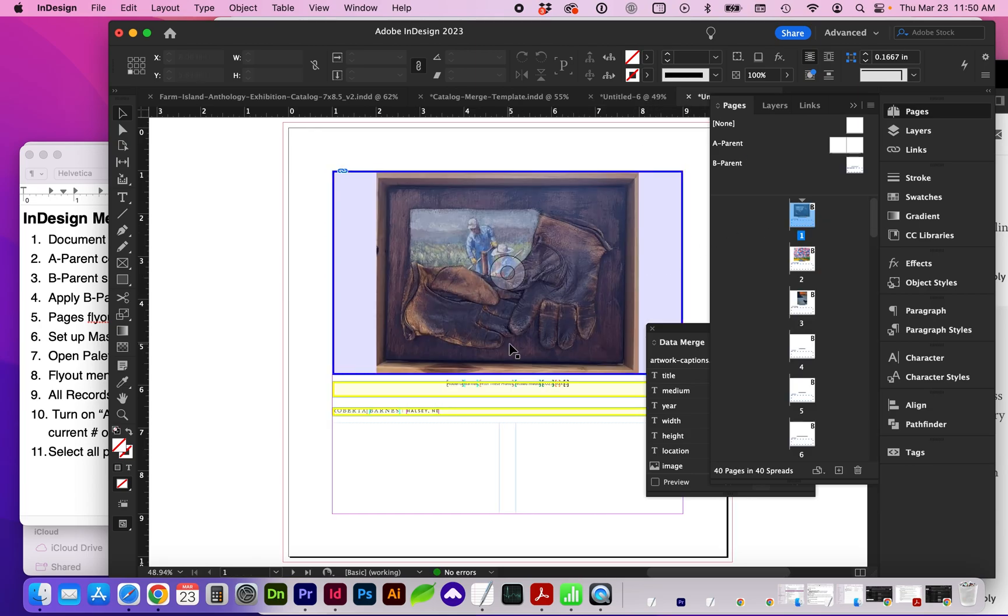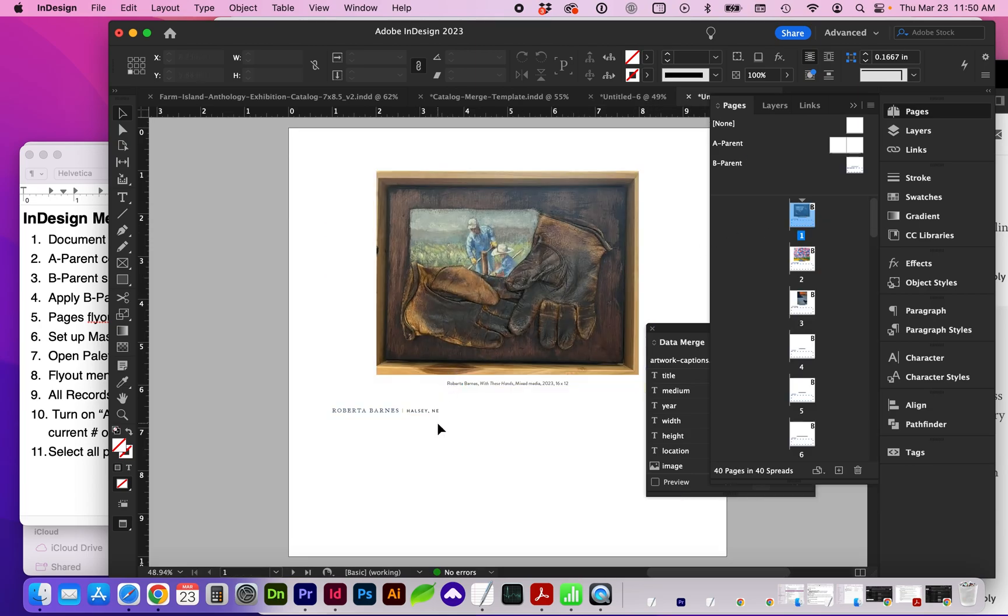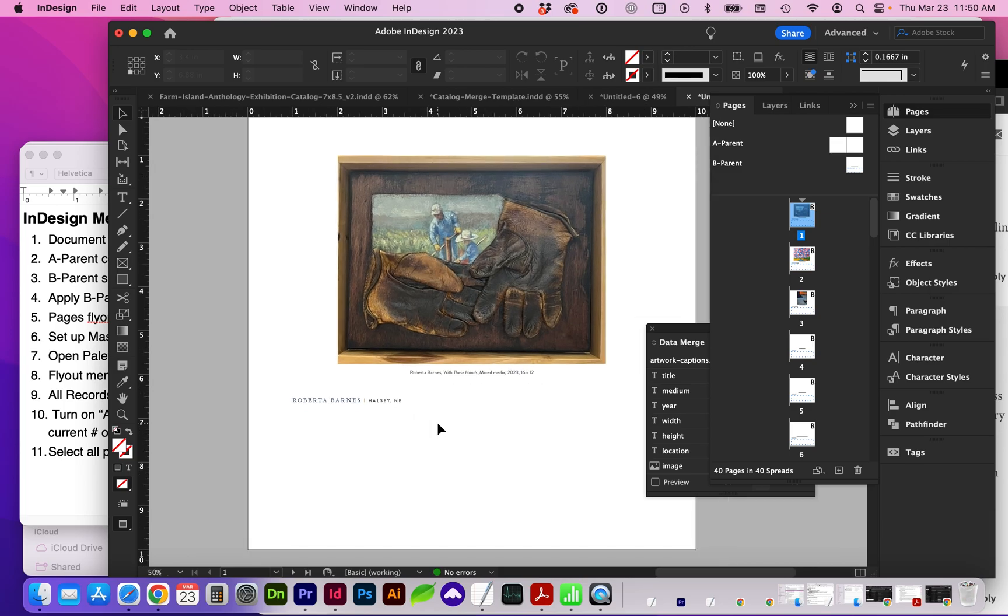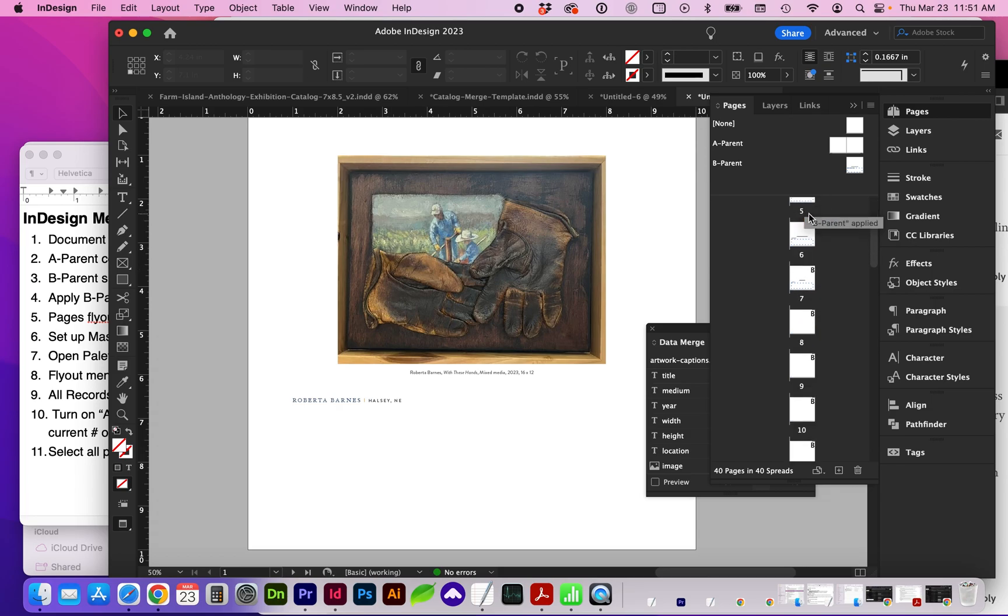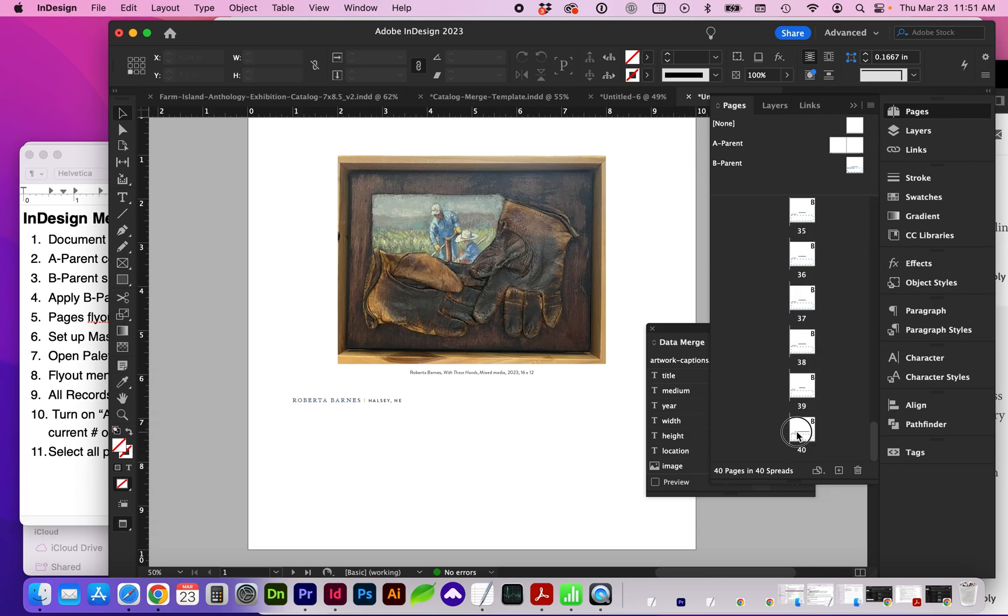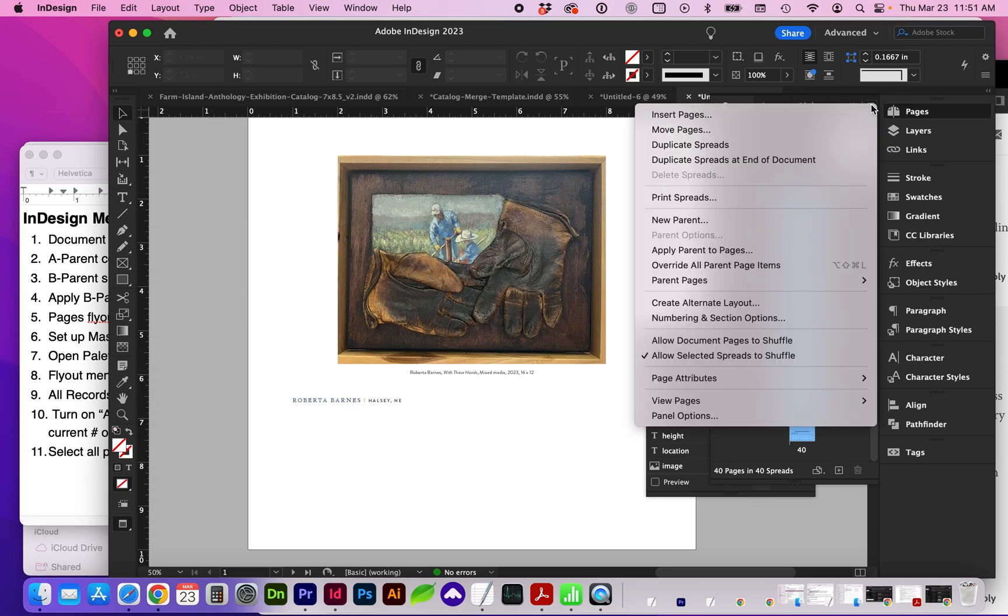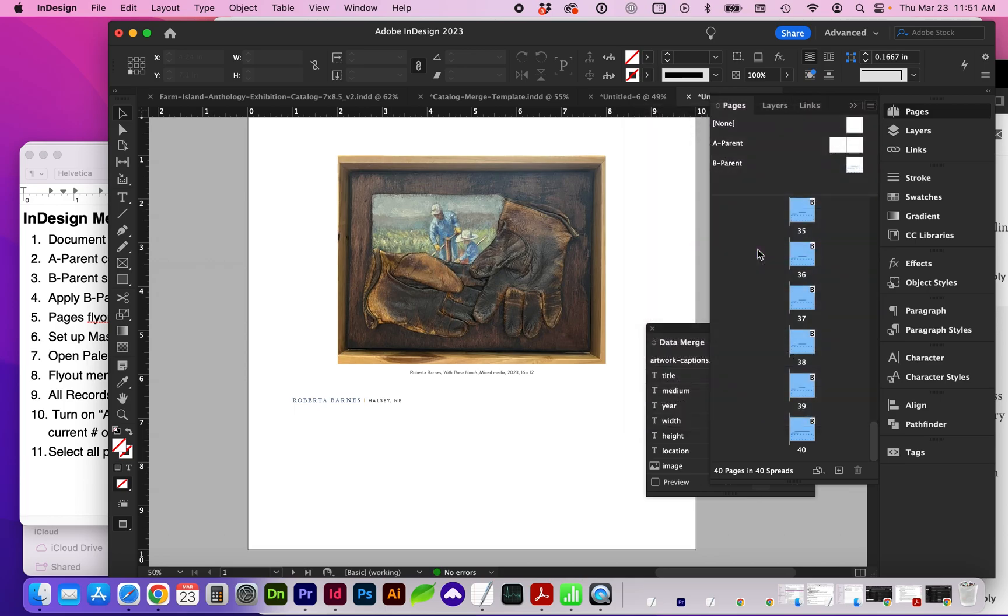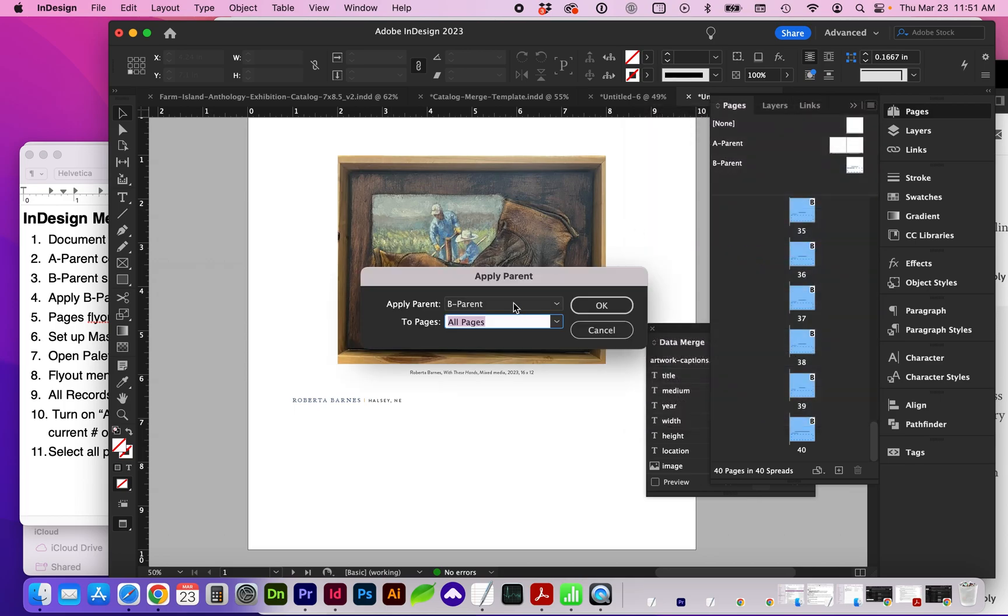If we go to the first page, I'm going to turn on more of a preview. You can see all of our pages are here at the right. We're not getting our spreads right now. So I want you to go ahead and select all of your pages and either right-click or on the flyout menu, we're going to Apply A Parent to All Pages.